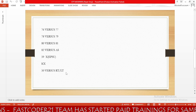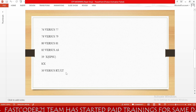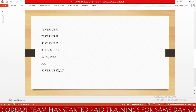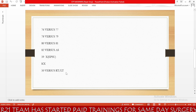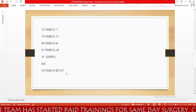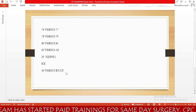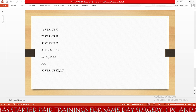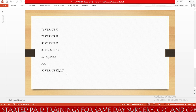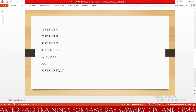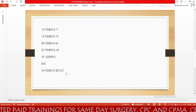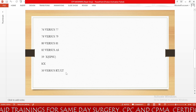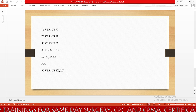Next is the KX modifier. KX modifier means requirements specified in the medical policy have been met. We append modifier KX to inform Medicare that the requirements specified in the medical policy have been satisfied.